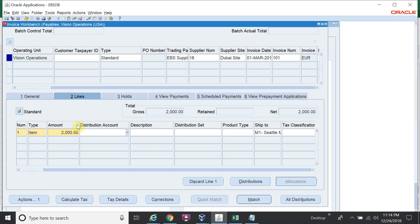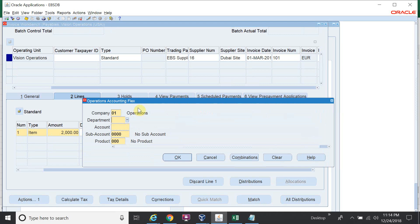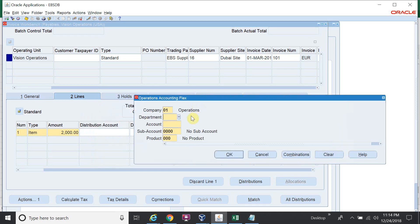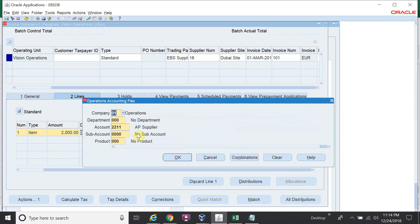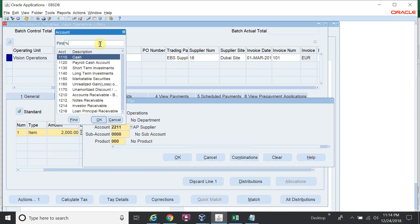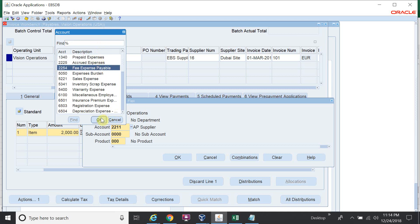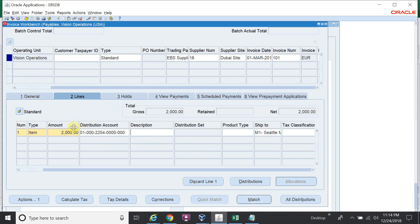I will give the foreign currency which is Euro, amount 2000. Invoice date is 1st March 2016. On the line level, I will give the same amount. The distribution will automatically populate — no need to click on distribution separately. I will give the expense account, for example a fee expense account, department zero, account 2211.